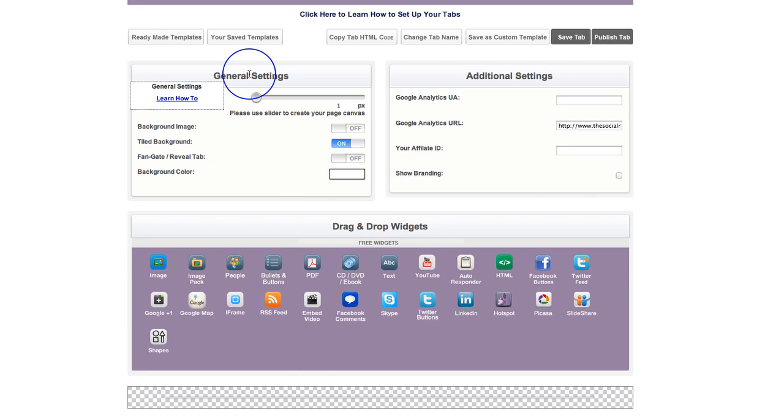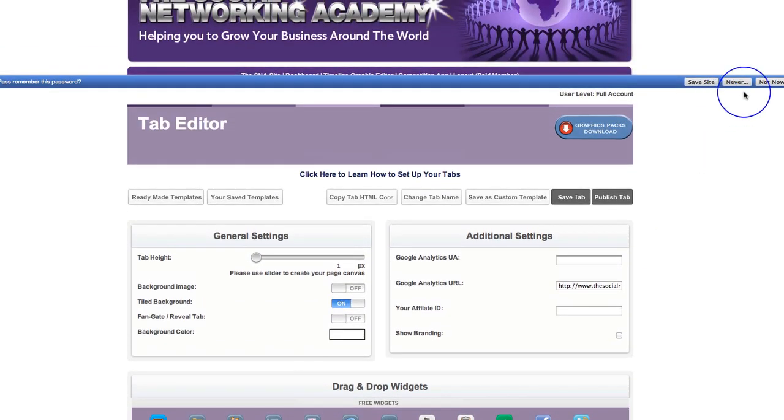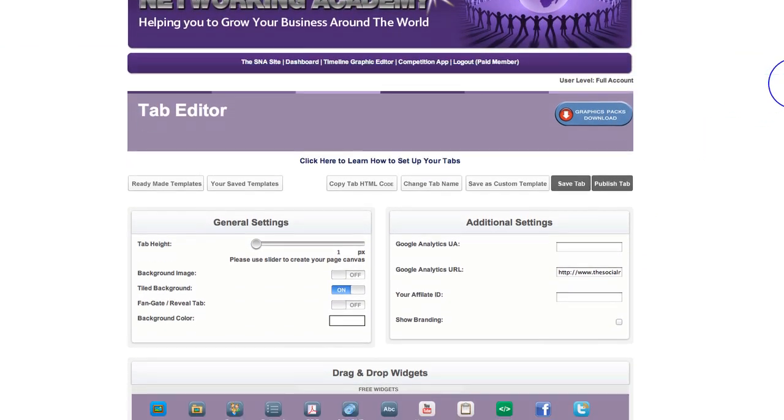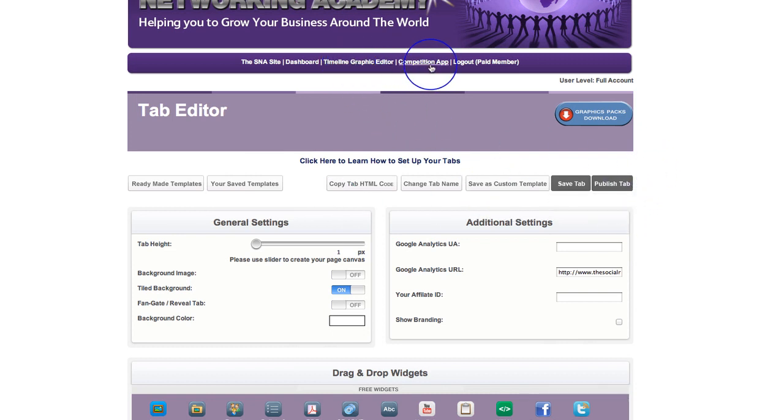So there you go. I do hope it's given you a good overview on how to actually set up your tabs. Now you can actually go into the editor and have a good play with everything in here, and absolutely everything in here comes with full training. So thanks for listening. I'll speak to you soon.